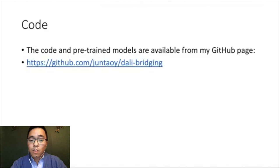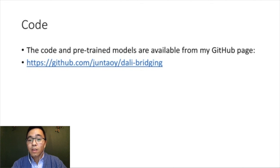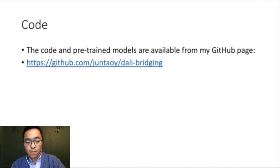If you are interested in our models, both the pre-trained models and the code are available on my GitHub page. Thanks for joining and thanks for listening.